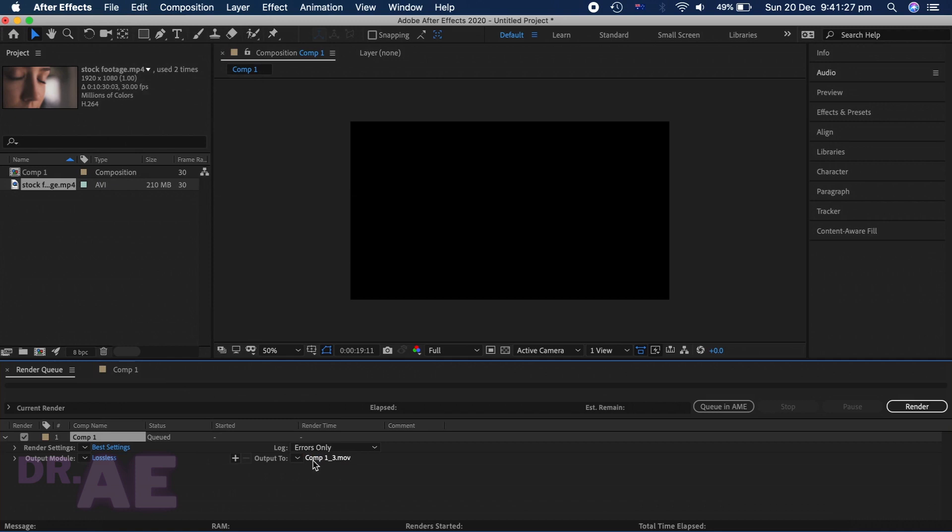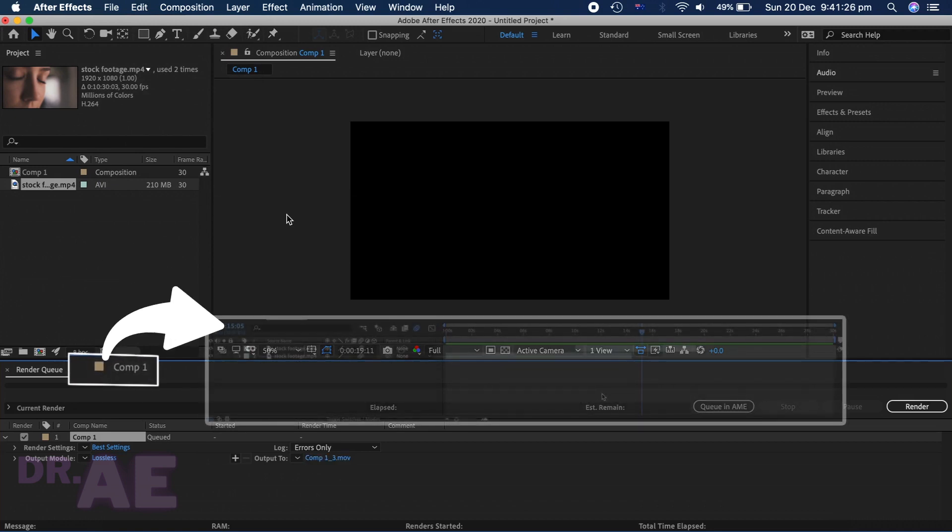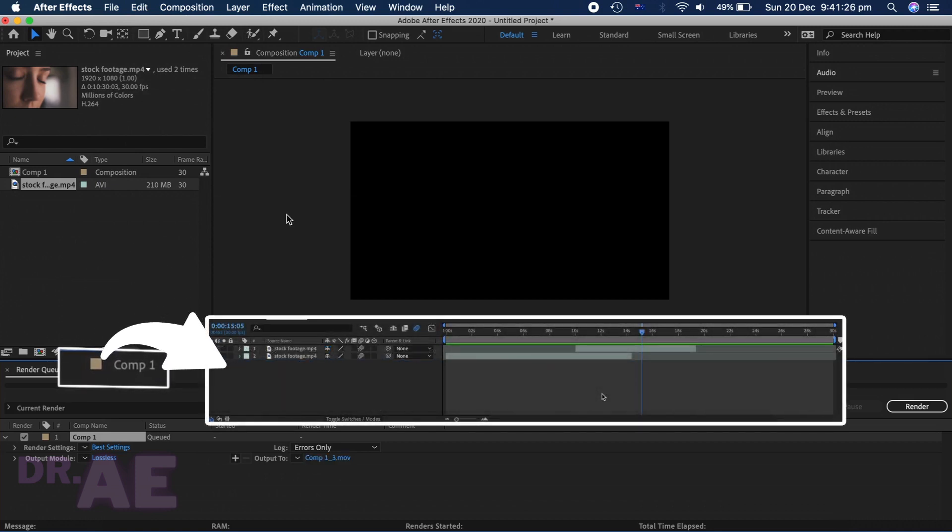The timeline should now have changed to a Render tab, but you can always switch back to your workspace by changing back to the Comp1 tab. Just a little extra tip.